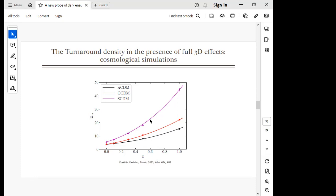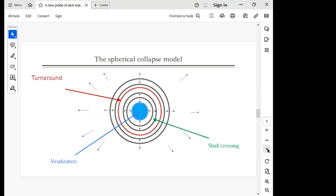So we've seen that the spherical collapse model predicts the turnaround density and its cosmic evolution can probe cosmology, and that realistic structures in simulations agree well with this idealized model. Now we need to address how we can actually observe this quantity on the sky.